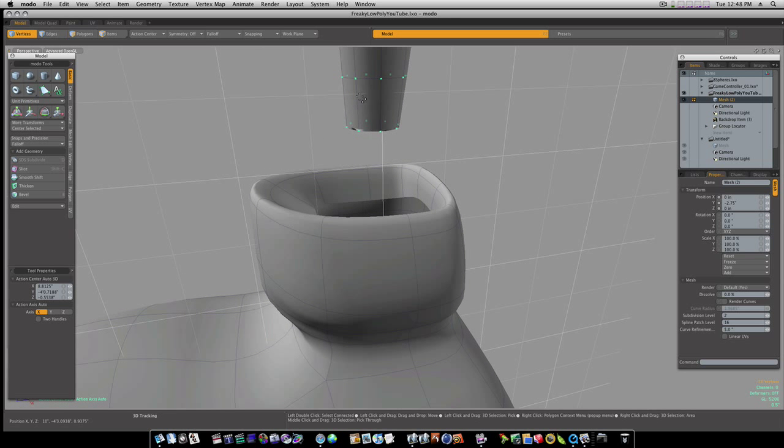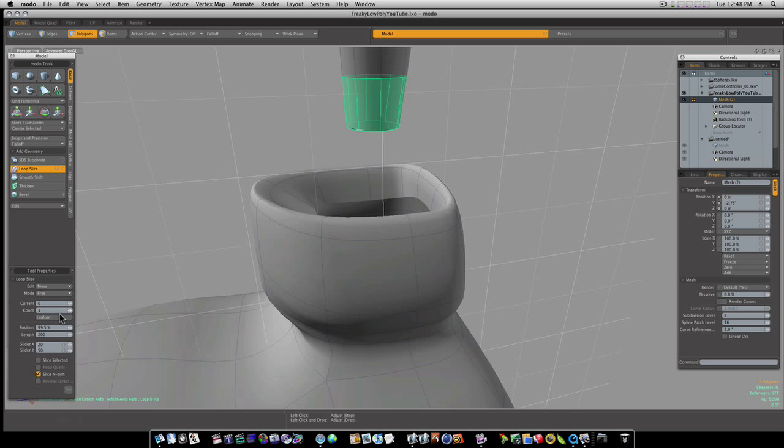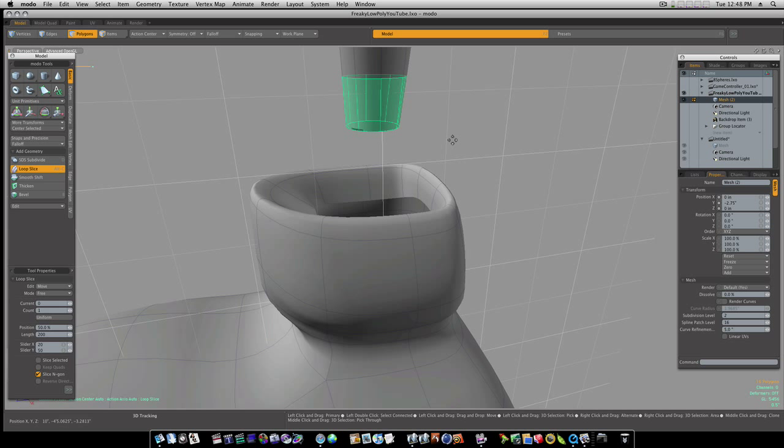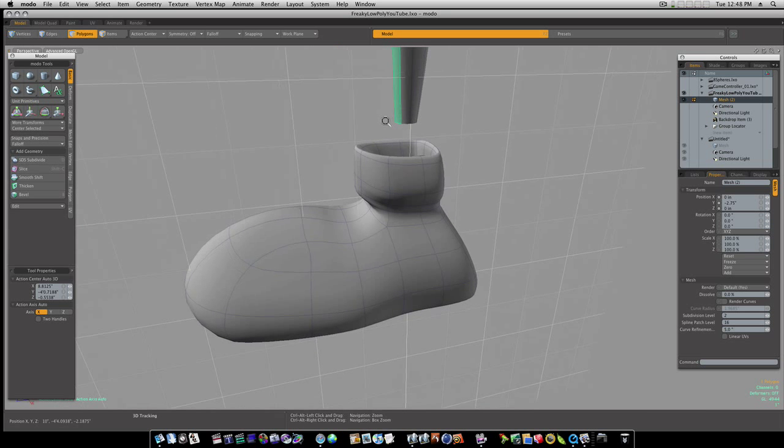I'm going to go ahead and run one loop slice at 50. As you can see, we've got some problems with our geometry, so what I'm going to do is kill those, right, like that.